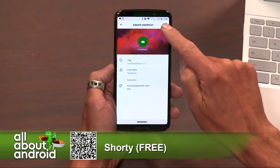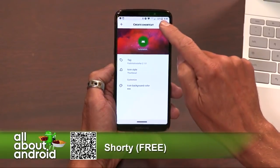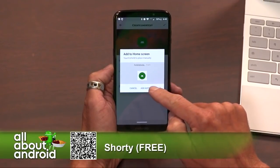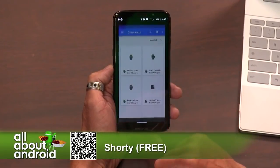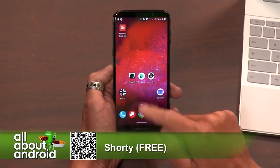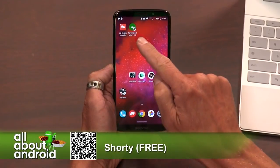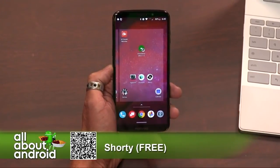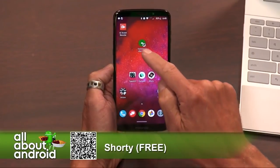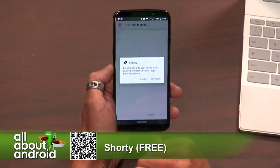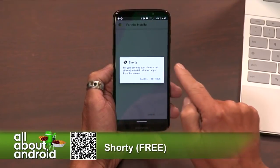Once you do that, hit the check mark in the upper right-hand corner, and now it does this little thing where you can add it automatically, or you could grab it and place it where you wanted to — and there it is. That's all it does. So if you open up Shorty again.